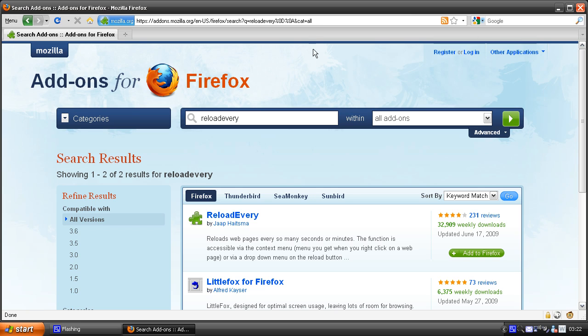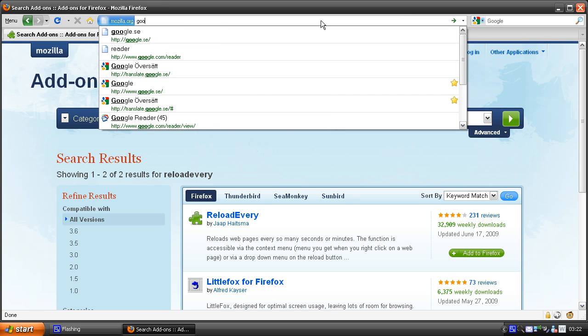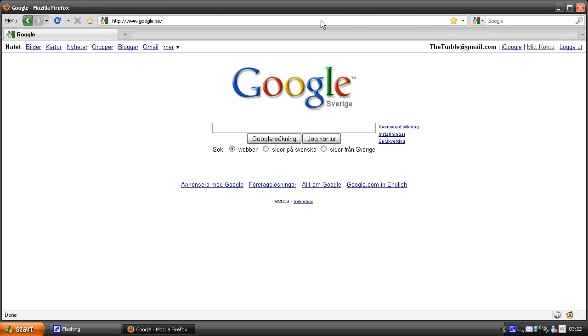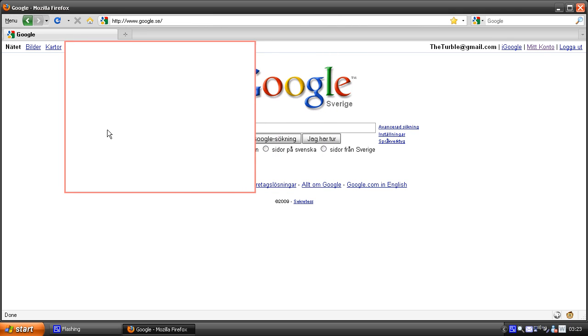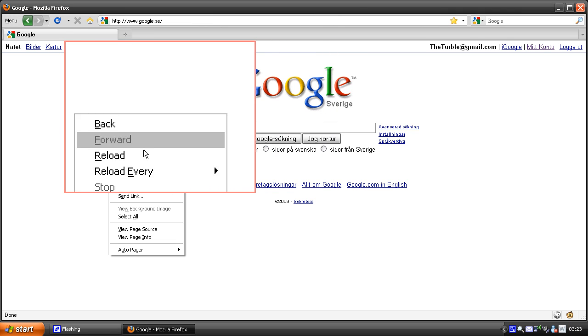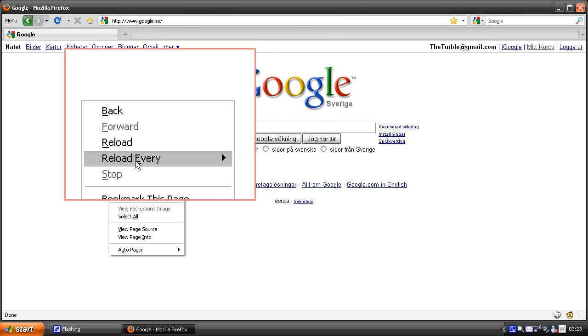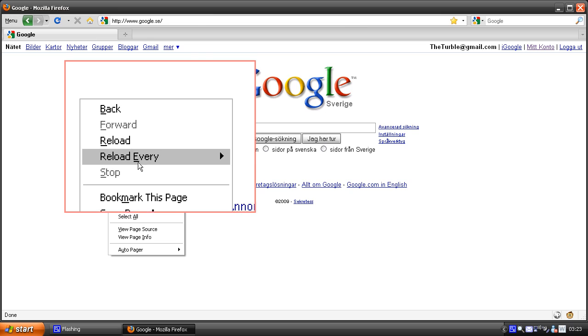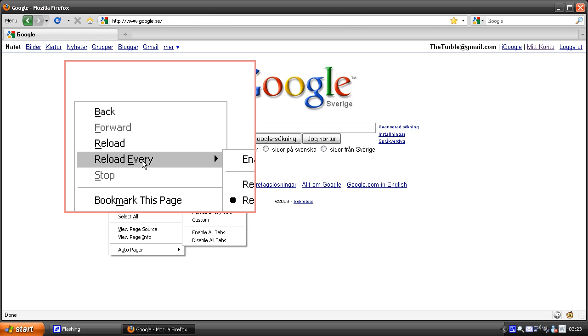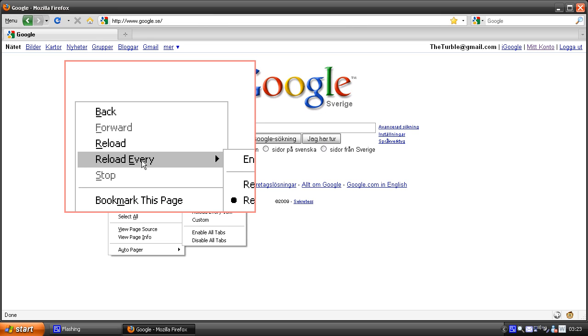Okay so let's go to Google and try this reload feature. So just right click, and now we have a new menu here called Reload Every.